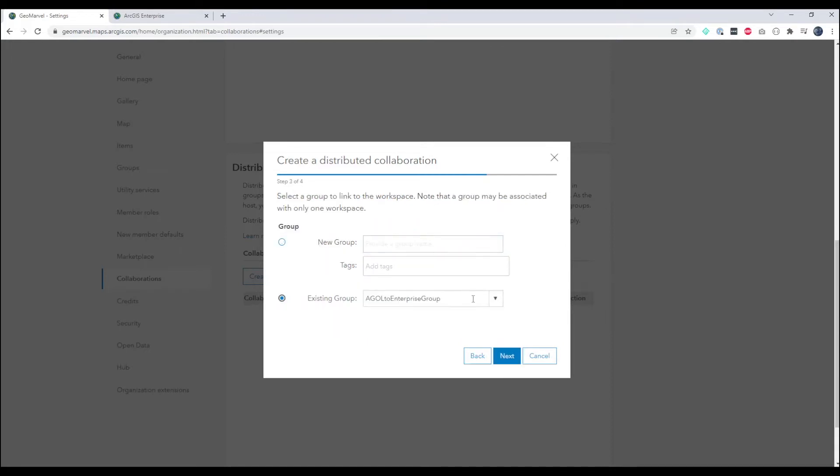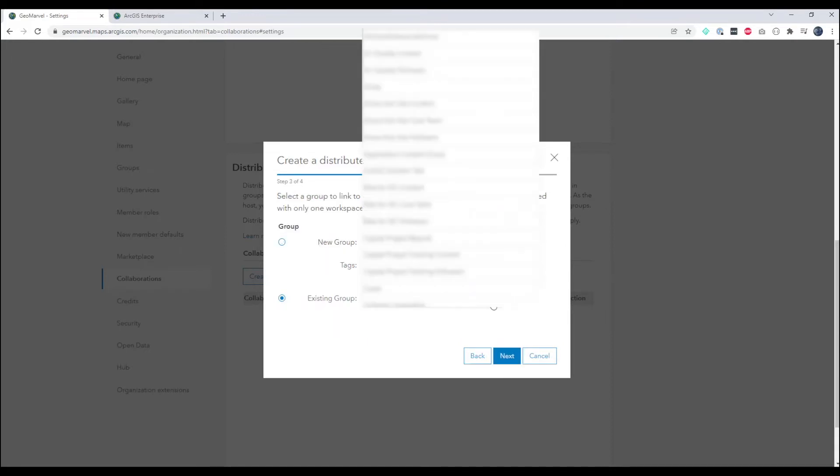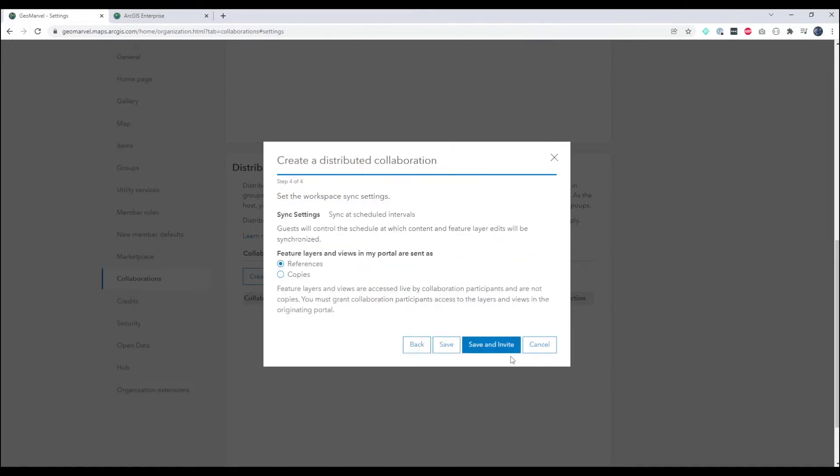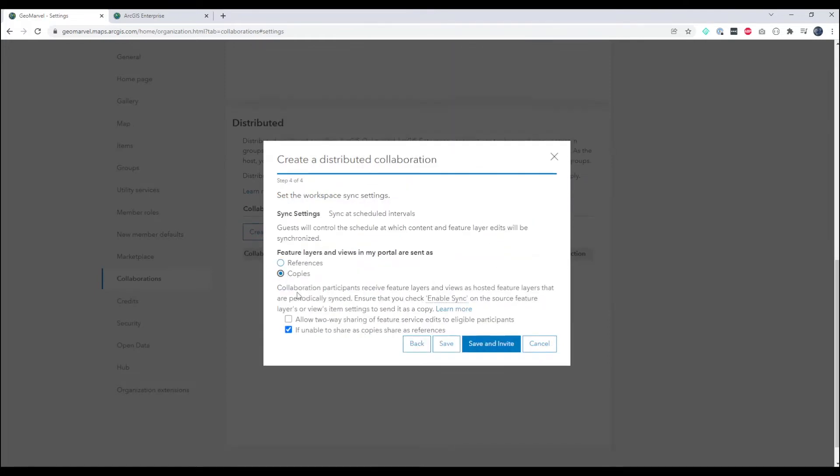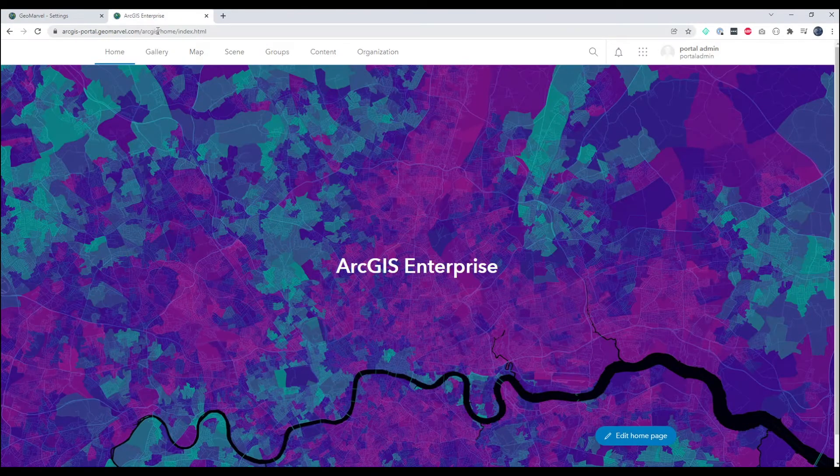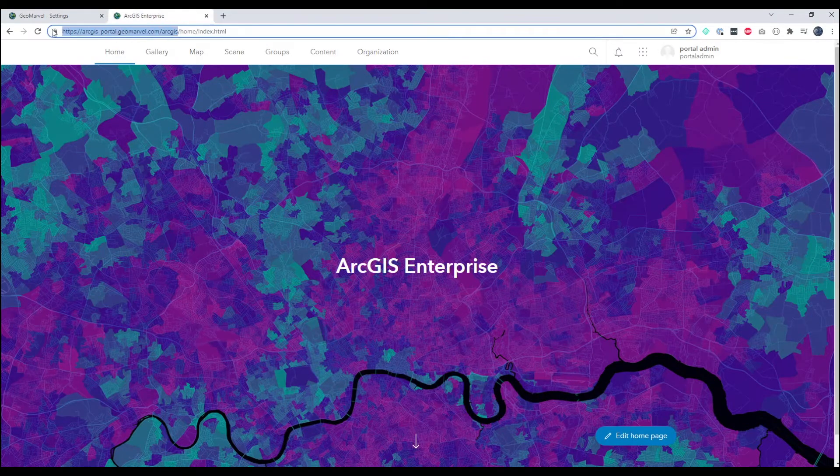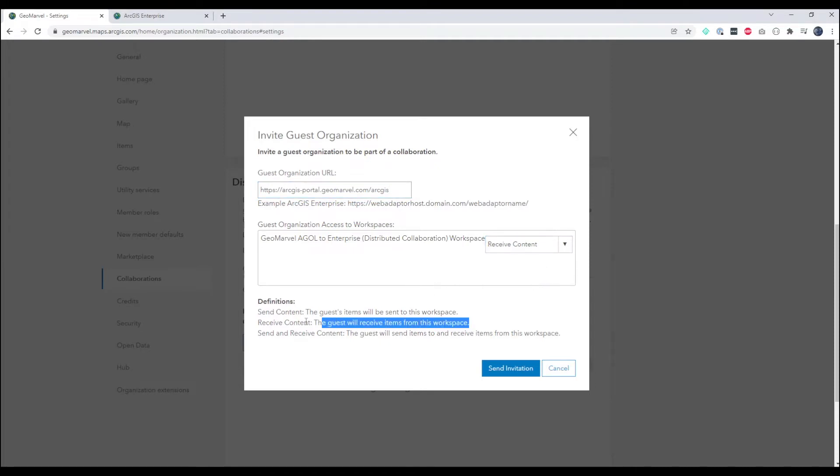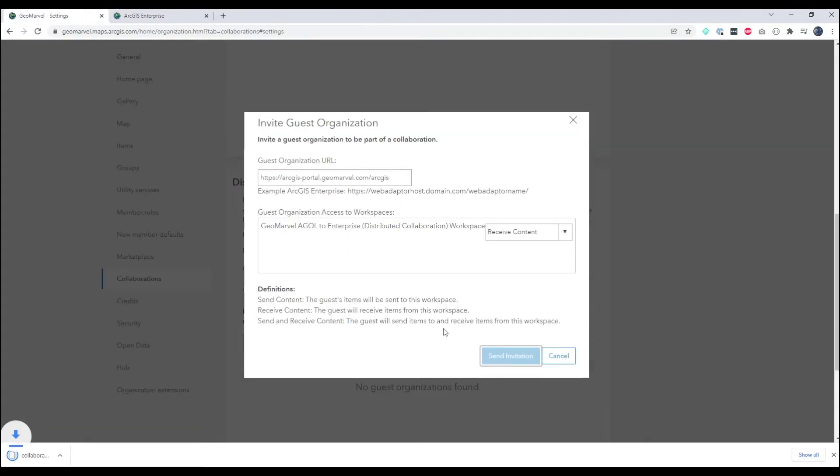And then we can use a new or existing group. We're going to use an existing group that we've already created. And we'll set our items as copies. So we've clicked send an invite. Now we need to add our guest organization. In this case it's the ArcGIS Enterprise URL. And we're going to choose this organization to receive content through this collaboration. We'll click send invitation and that will generate our invite file.